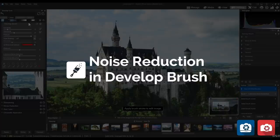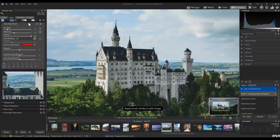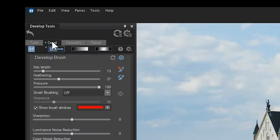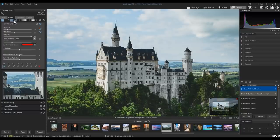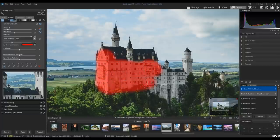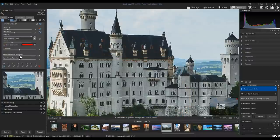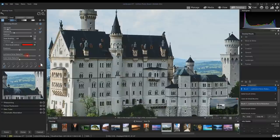Noise Reduction in Develop Brush. You can now use the Develop Brush in the Detail panel to apply Noise Reduction. Simply click the Detail tab from within Develop Mode and use the Brush Tool to make a selection. Here, I'll brush on a selection of the castle in the foreground. After my castle is selected, I'll increase the noise reduction until I can't see any of the bricks.